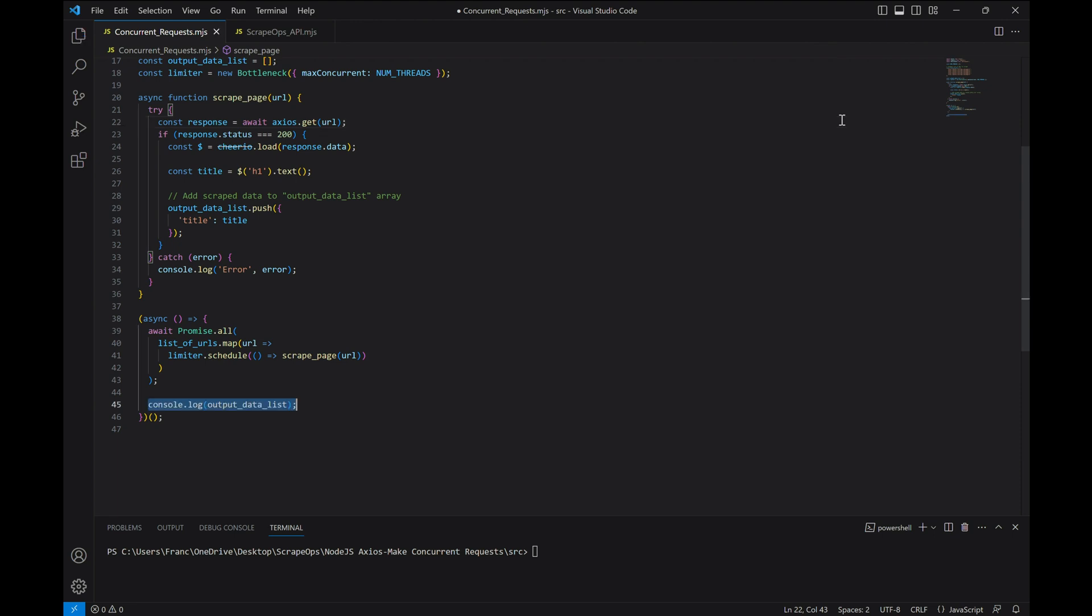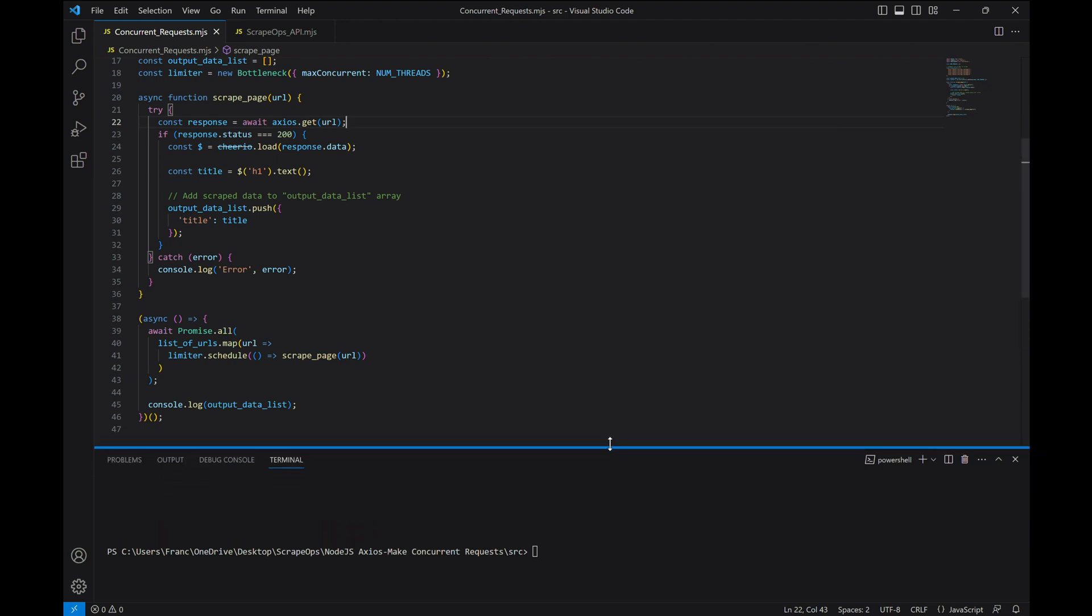Once that happens, the execution continues. Finally, we'll log all of the responses to the console like this.